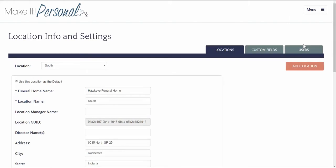There are three basic tabs: Locations, Custom Fields, and Users. On the Locations tab set up your location information.